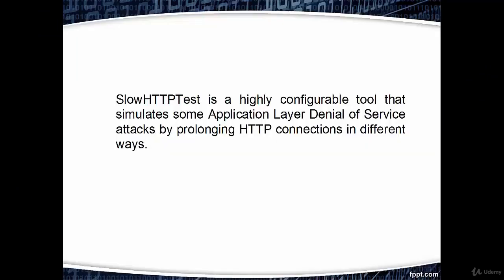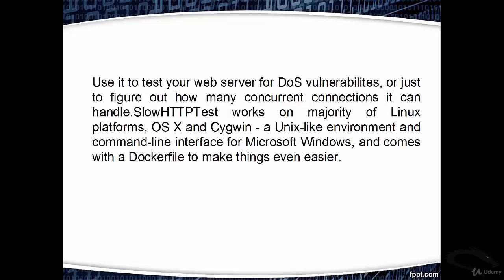Slow HTTP Test is a highly configurable tool that simulates some application layer denial of service attacks by prolonging HTTP connections in different ways. Use it to test your web server for DOS vulnerabilities or just to figure out how many concurrent connections it can handle.